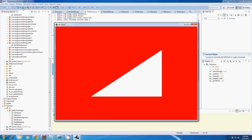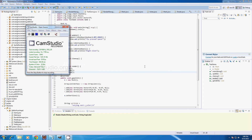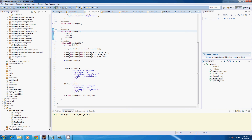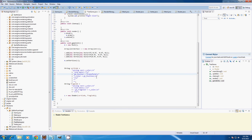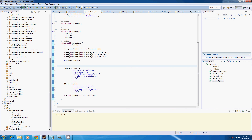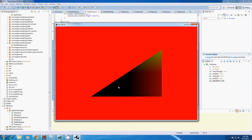Now if we run that — it didn't do anything. The reason why it wasn't doing anything is because of a misspelling — I misspelled position there. So if I run it now, you'll see that the position is also the color.